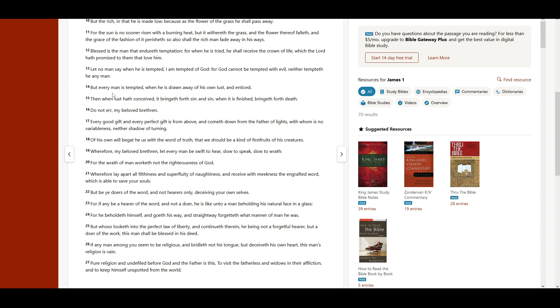But every man is tempted when he is drawn away of his own lust and enticed. Then when lust hath conceived, it bringeth forth sin, and sin, when it is finished, bringeth forth death.